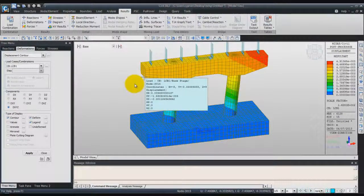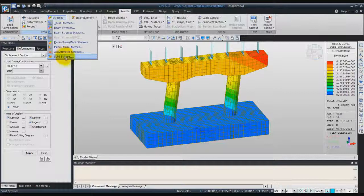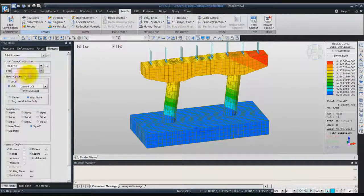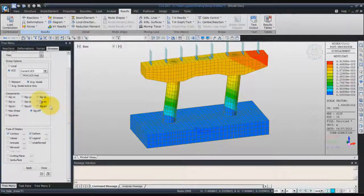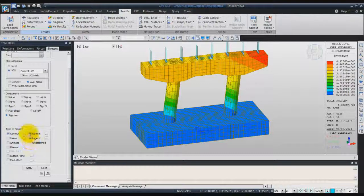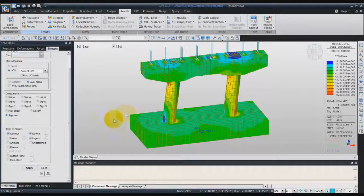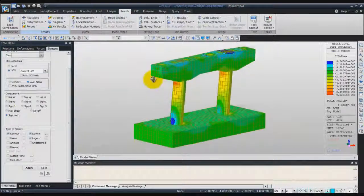Now we'll check the stress. To check the stress in the solid element, go in the stress tab and then select solid stresses. Again, select load combination 1, verify that you are using the UCS — the user coordinate system — average nodal, and choose sigma Pmax for the component. We'll see the contour and deform in the legend. Click on apply and you are able to see the stress on your pier model.